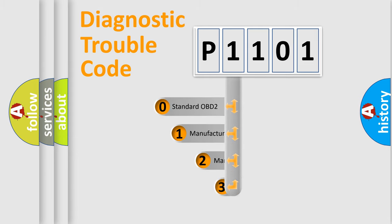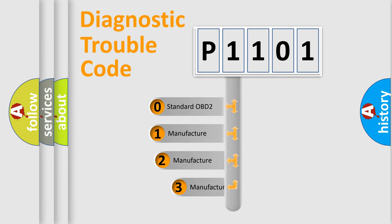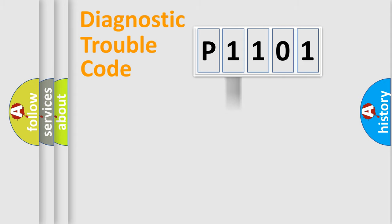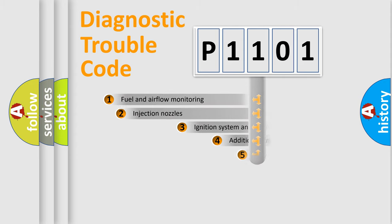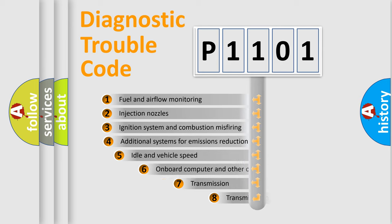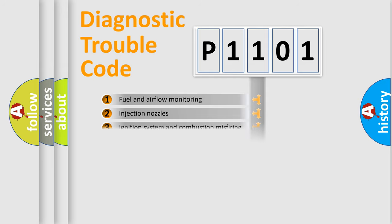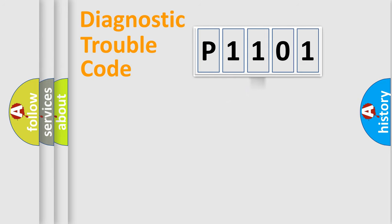If the second character is expressed as zero, it is a standardized error. In the case of numbers 1, 2, or 3, it is a manufacturer-specific expression of the car-specific error. The third character specifies a subset of errors. The distribution shown is valid only for the standardized DTC code.